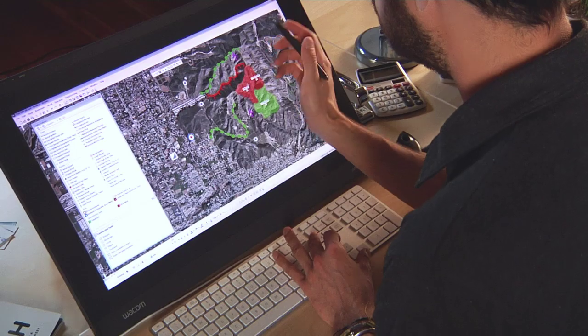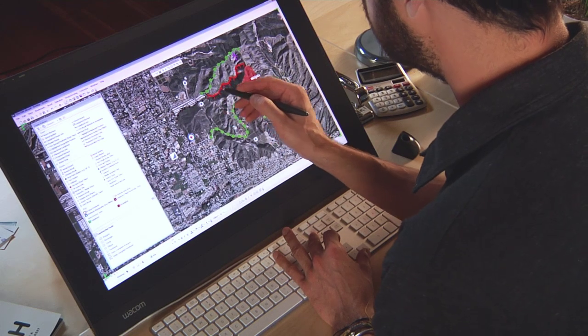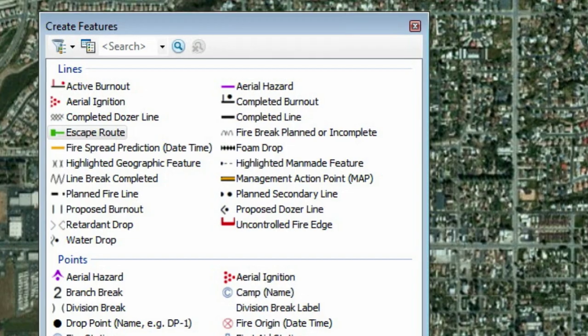Using ArcGIS to create these maps allows me to calculate immediately how big these features are. If I want to know how long that dozer line is or how long that active fire line is, the database reports that to me immediately and stores that information, which I can then use to analyze and report later on in the response.